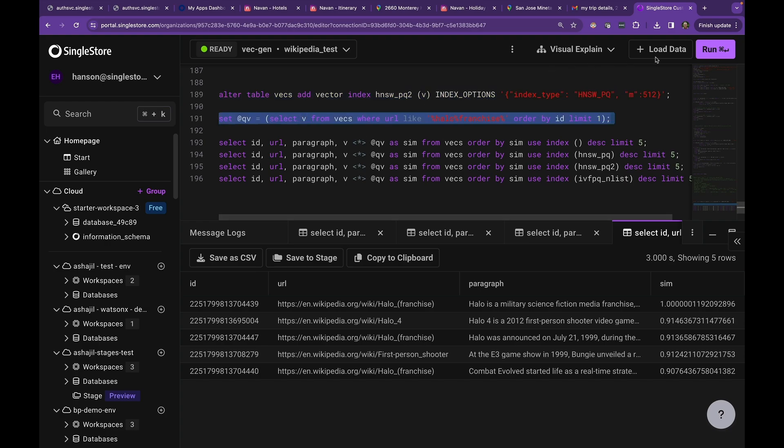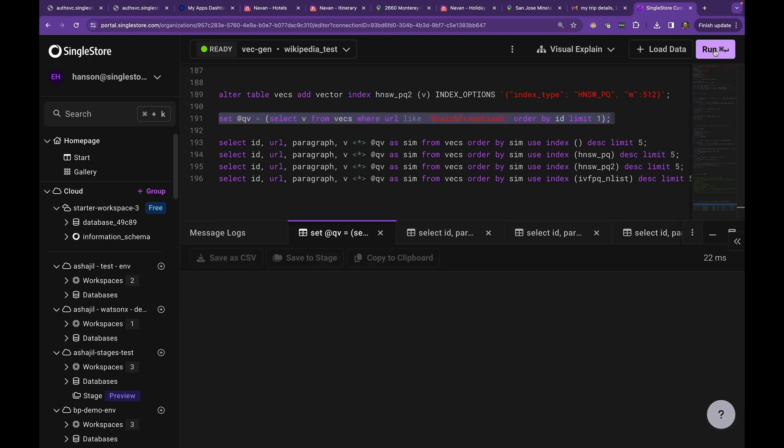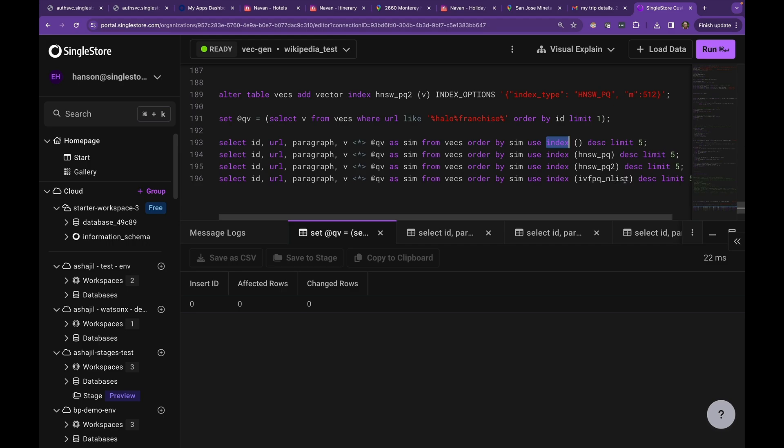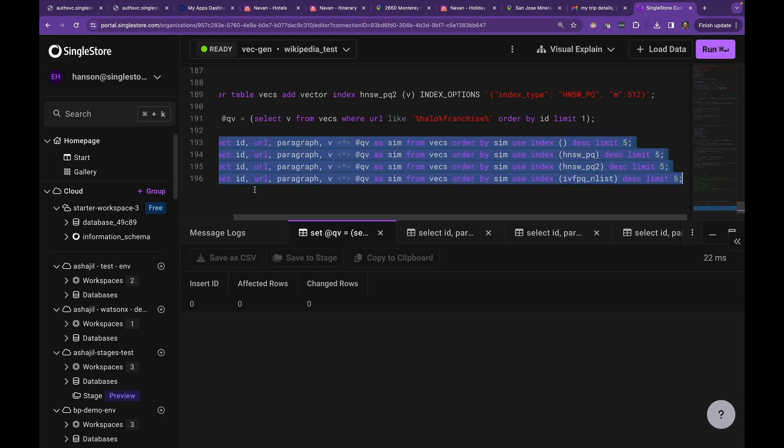Then I've picked Q to be a query, which is the first paragraph about the Halo franchise. So that's a really good representative query that we can use to ask questions about Halo. And I've got four different queries here. The first one uses no index, and then I'm using HNSWPQ straight with no configuration parameter set, then PQ2, which has M512, and then IVFPQ end list, which is an IVFPQ index with an appropriate value of endless set. Let's see how they all work and then we can check the performance and recall of all them.